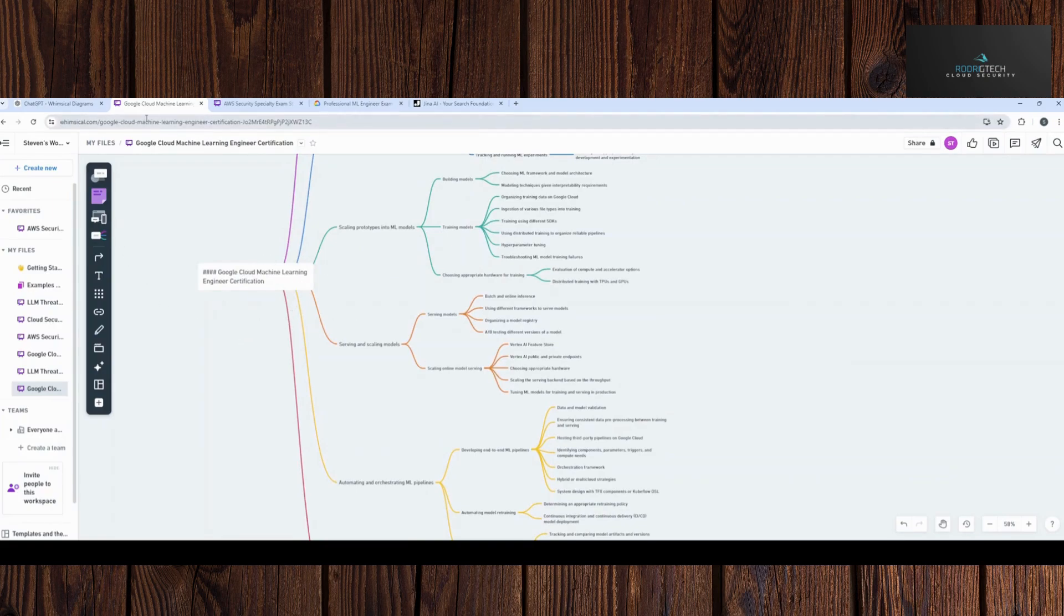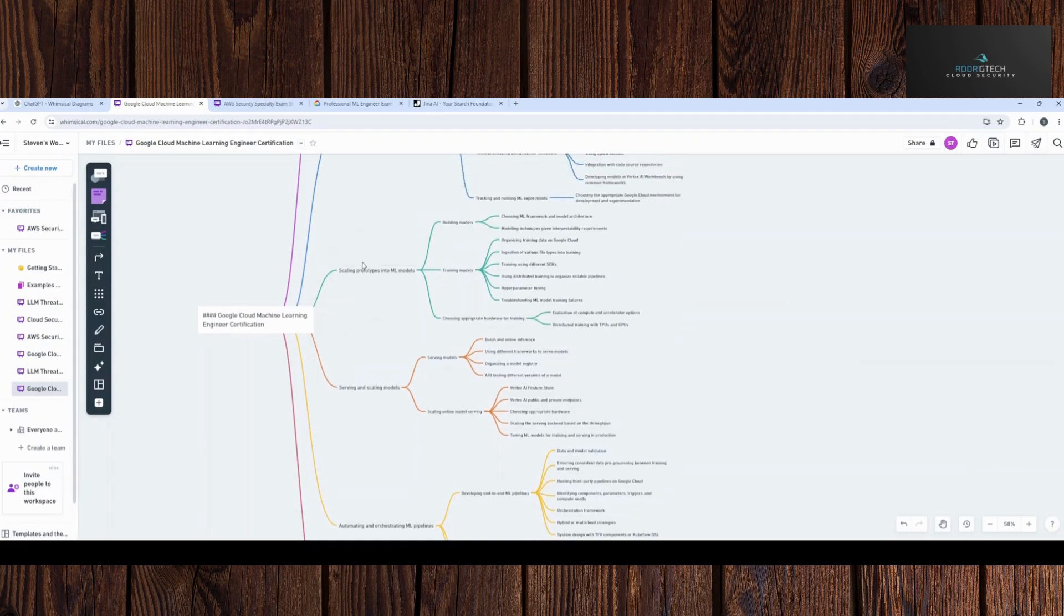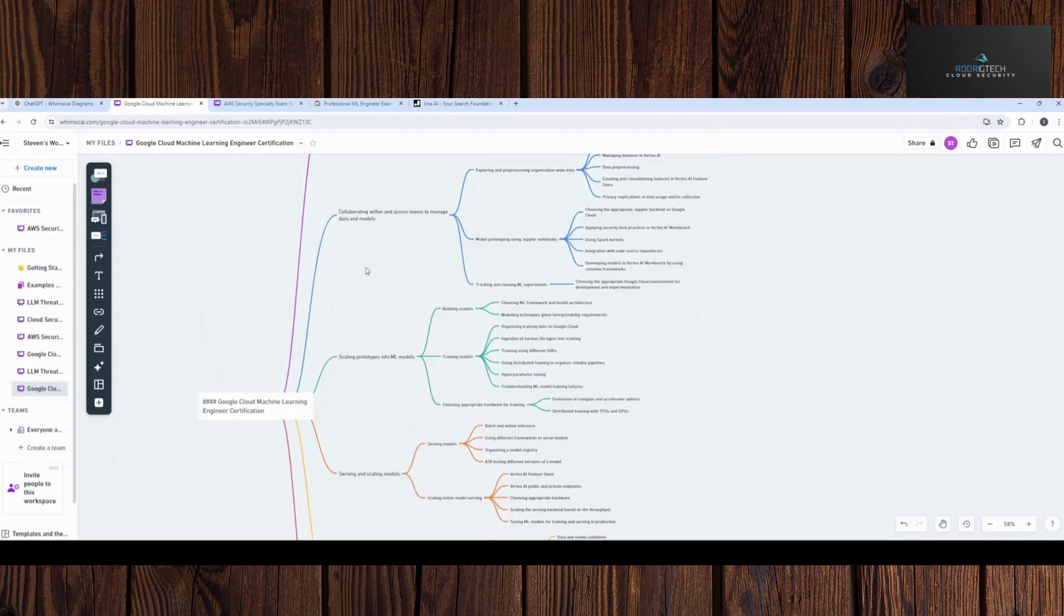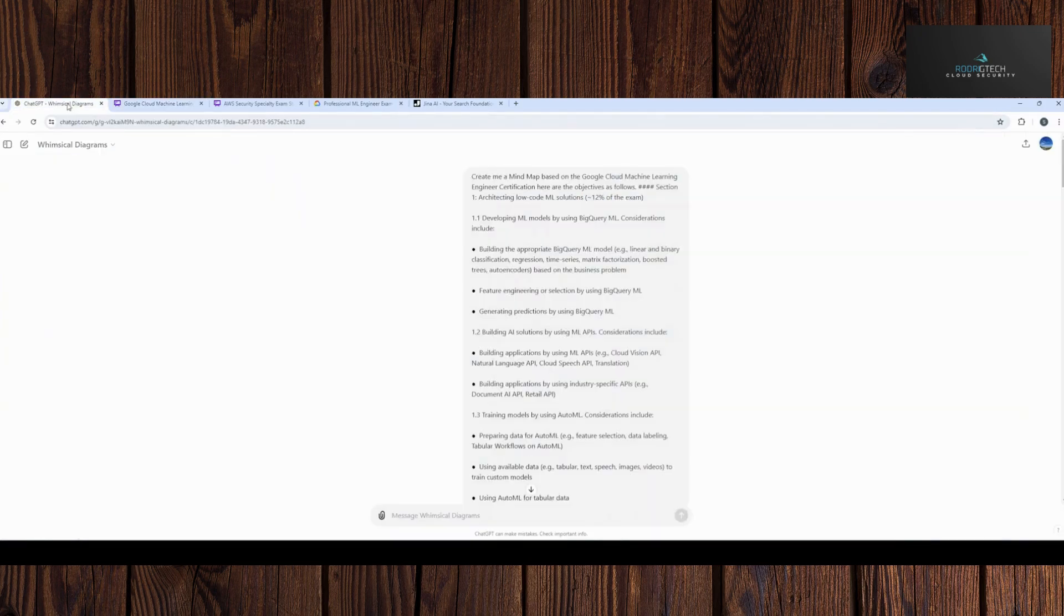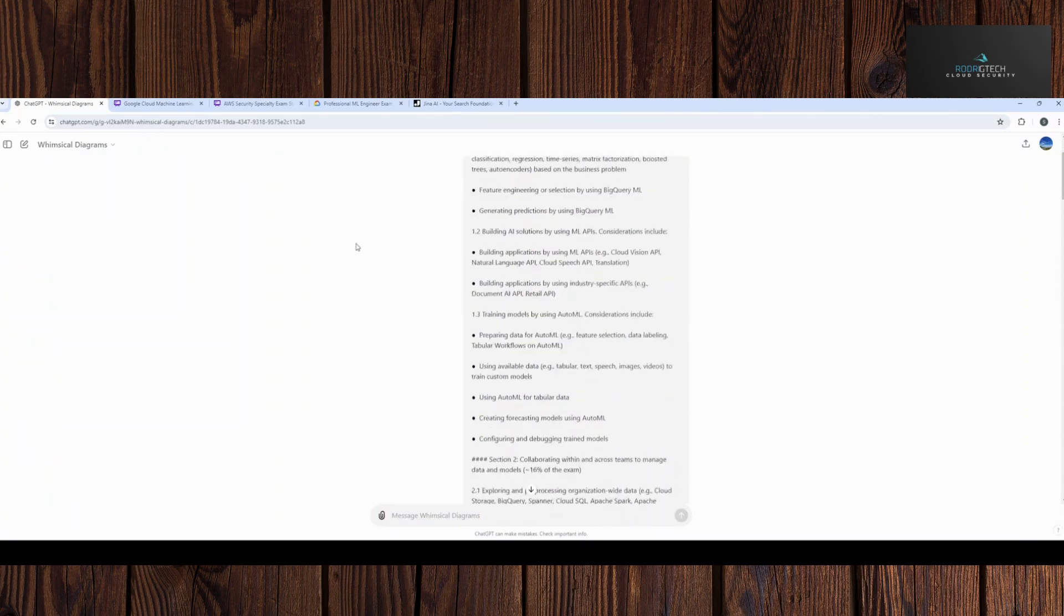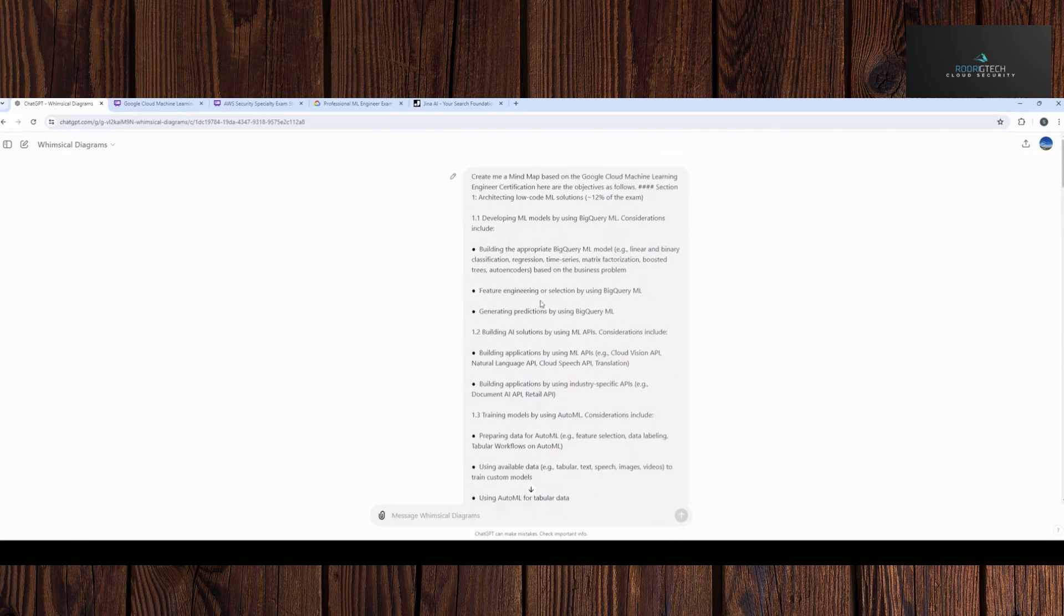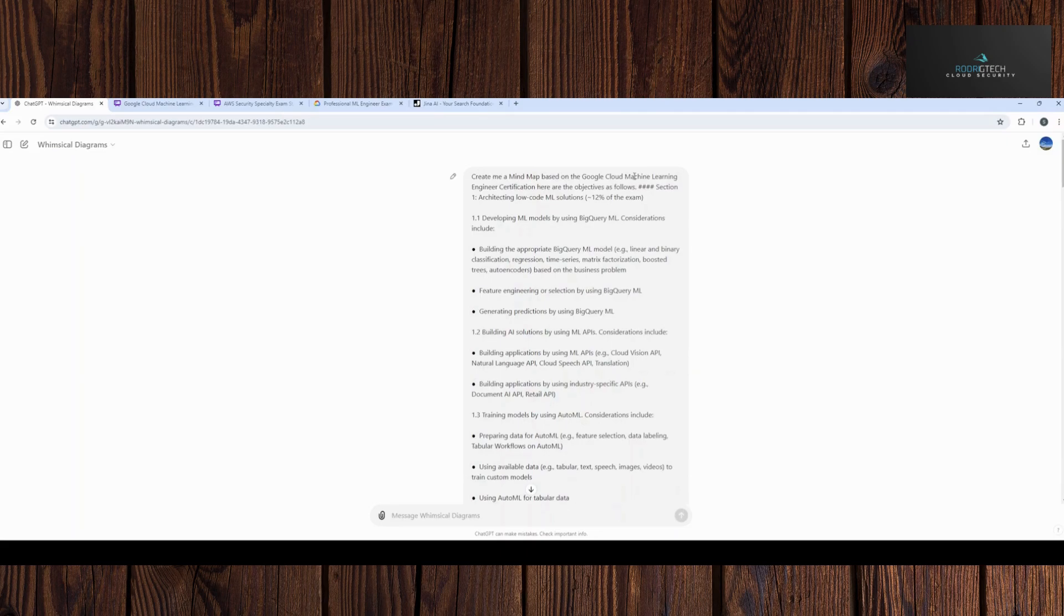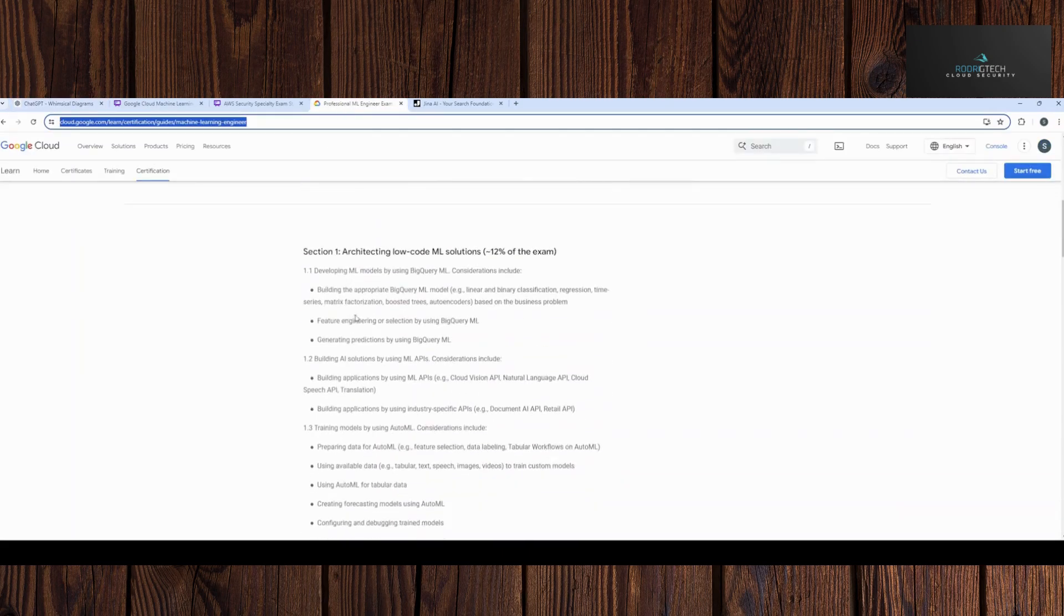And what you're seeing here is a mind map from Whimsical, essentially a service that allows you to create mind maps, but also create from AI specifically. And the reason I come across this is you've likely seen the use of plugins. I'm going to show you shortly how we got all this input, but I'll start from the end. Essentially, I created a mind map based on the exam objectives that were retrieved from here.